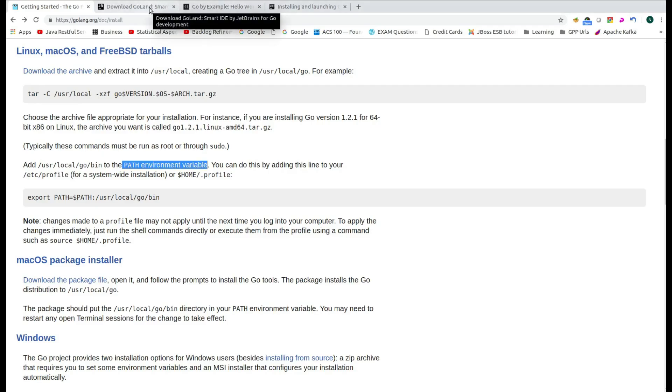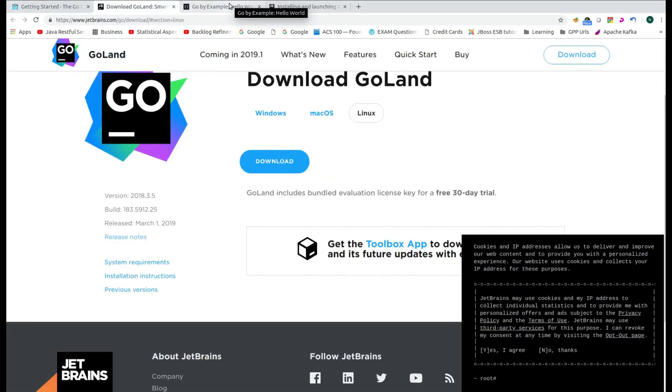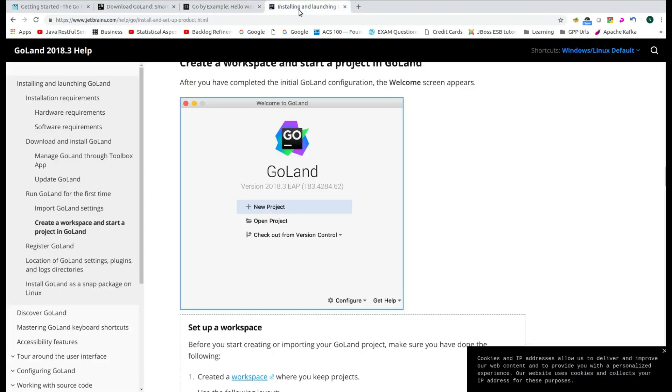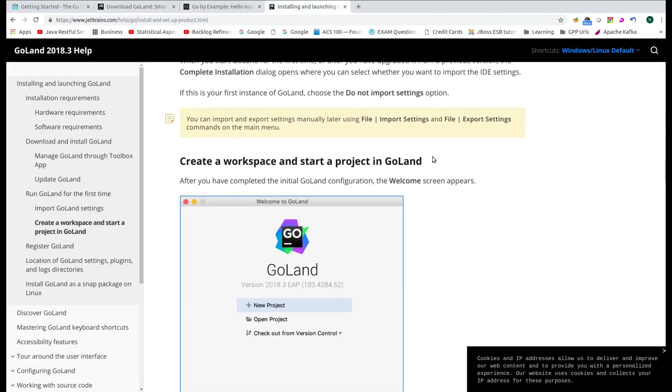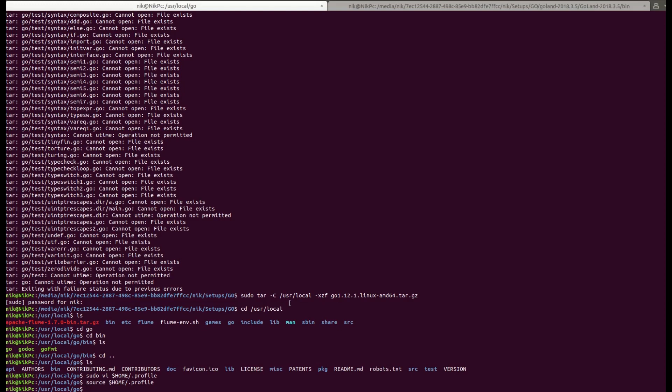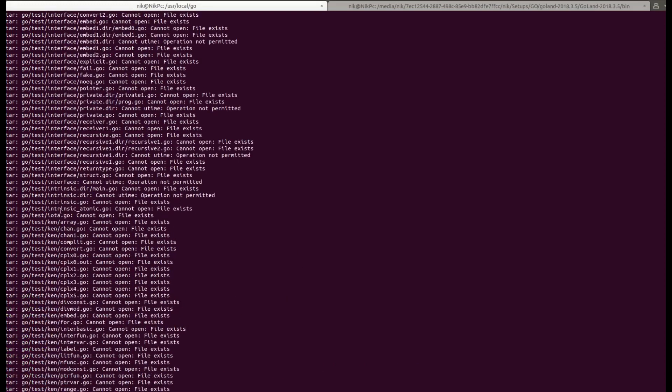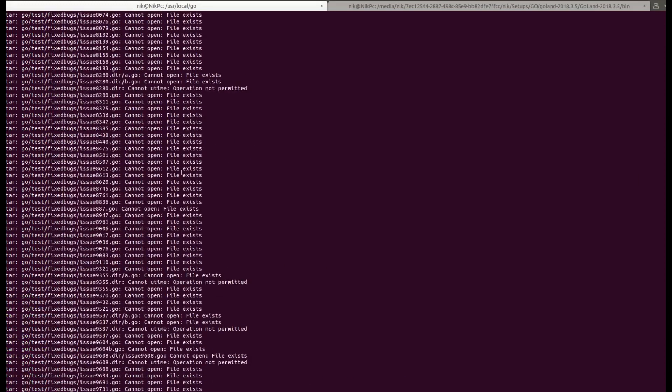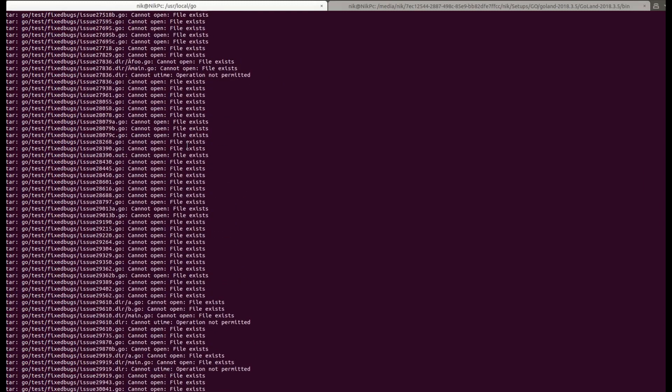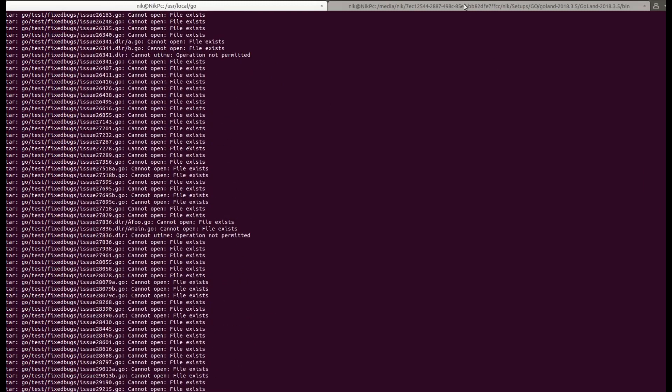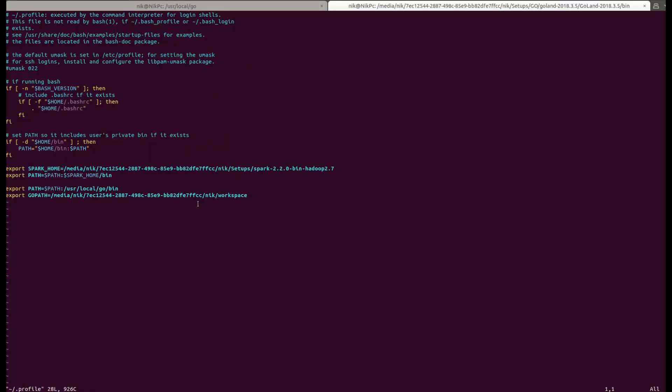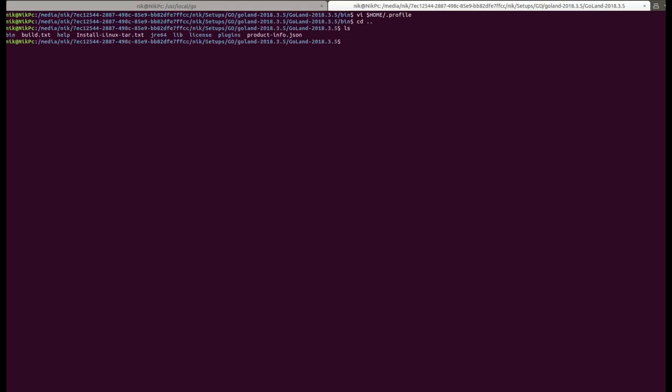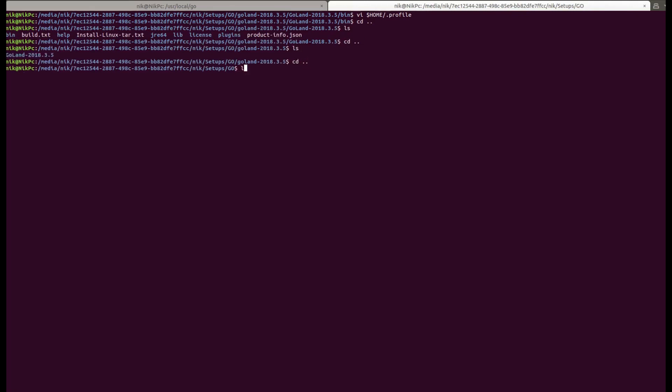So I assume that you have already downloaded the Linux setup and let me just navigate to the directory in which I have downloaded the file. So I have already unzipped the Goland tar.